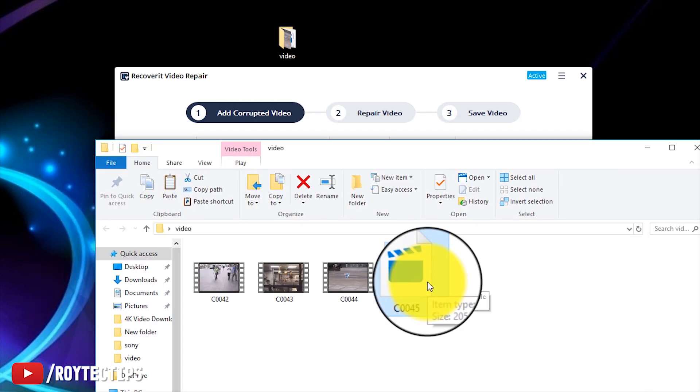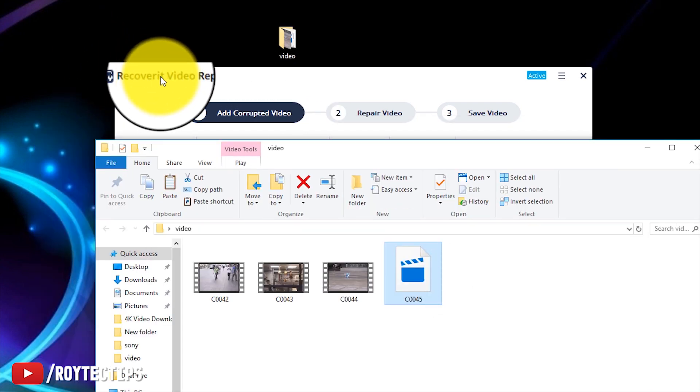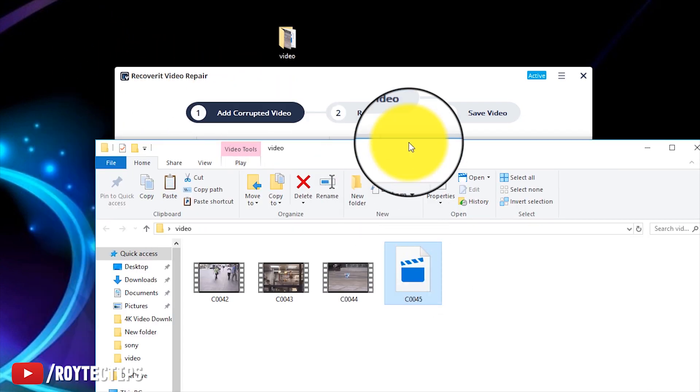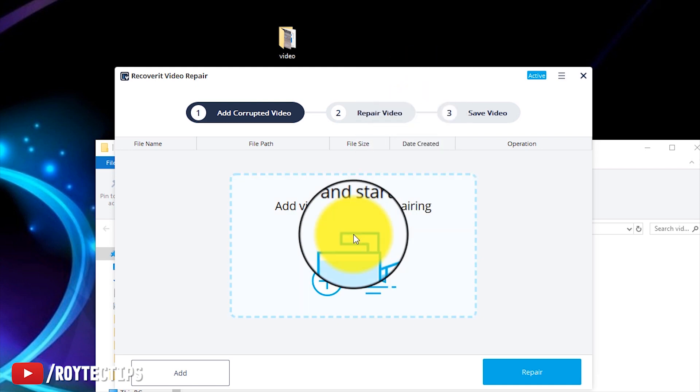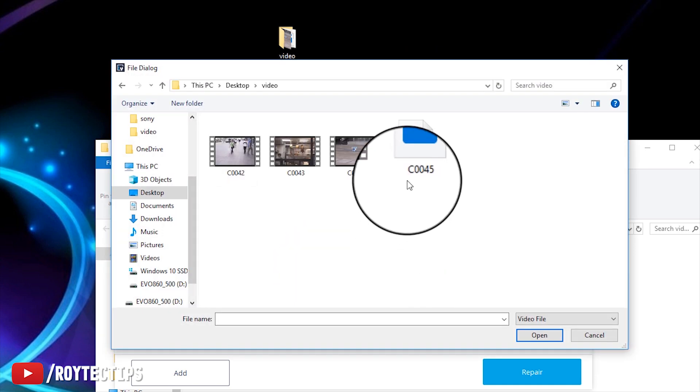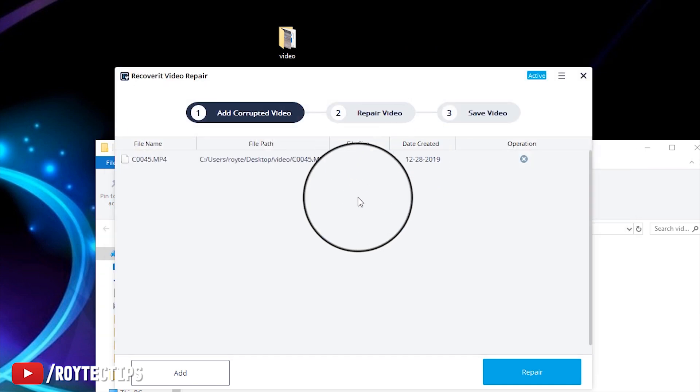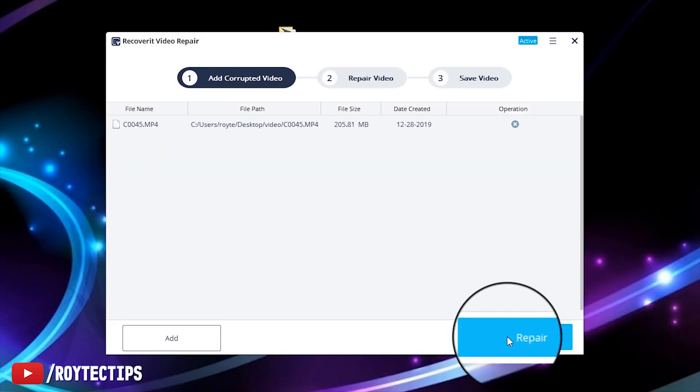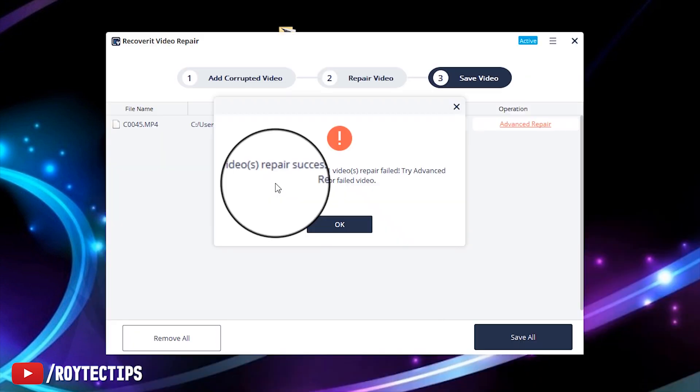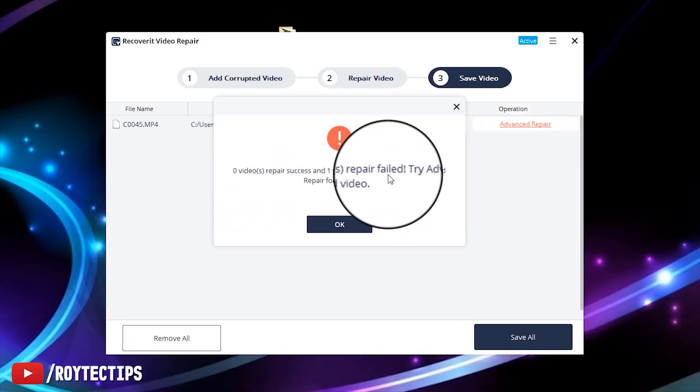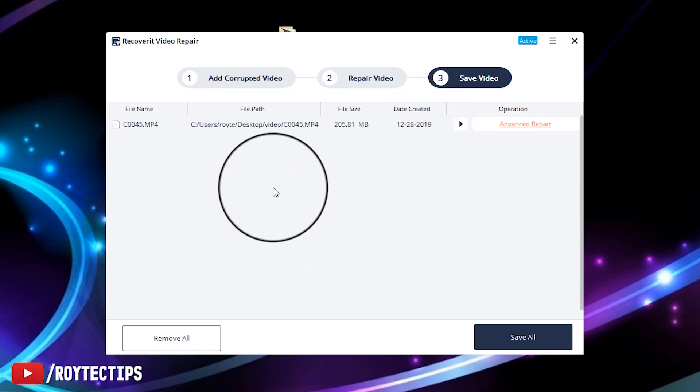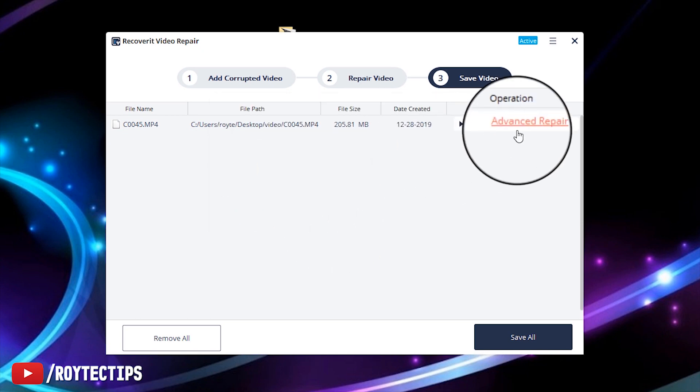Now let's try to recover this video file using Recoverit Video Repair. Add the file. Here is the video file, click it. Now you need to click on repair. Now as you see, zero video repair success and one video repair failed. So if this happens with you, you need to go to advanced repair.